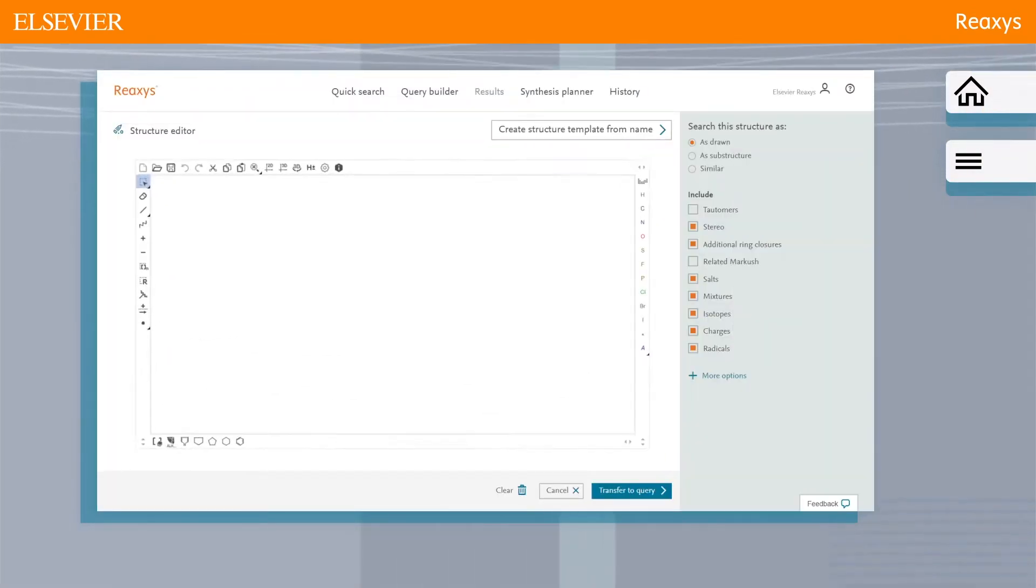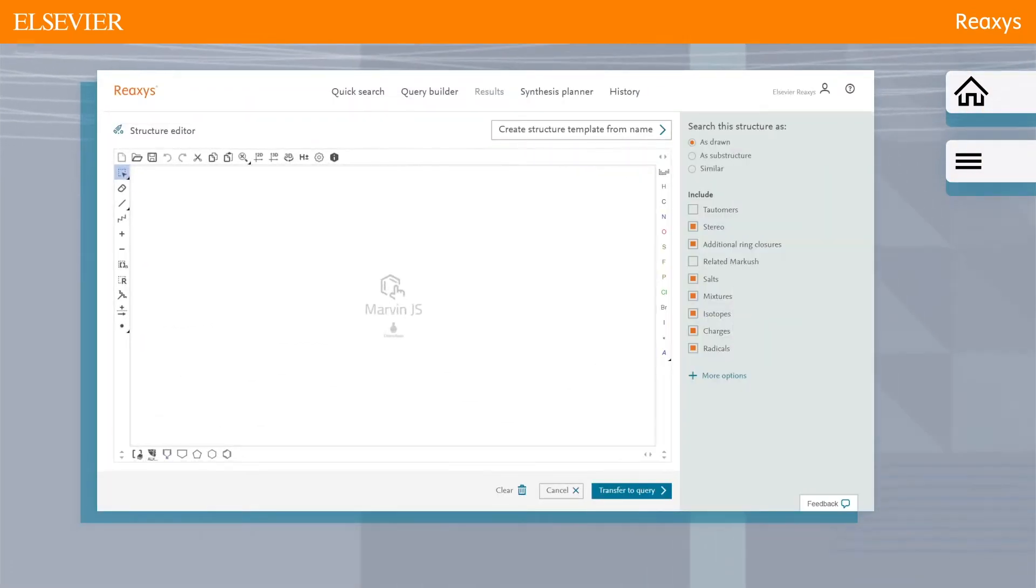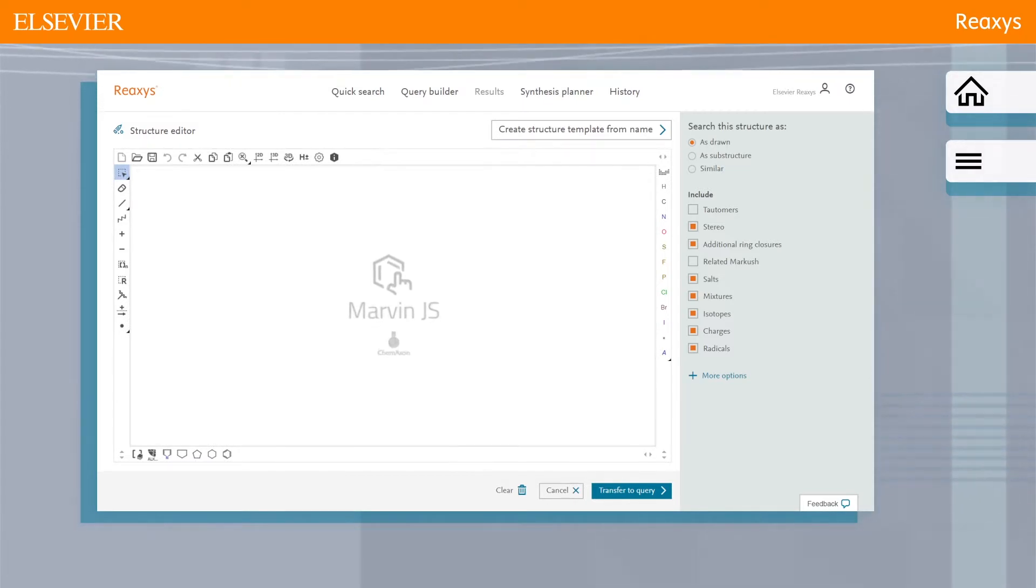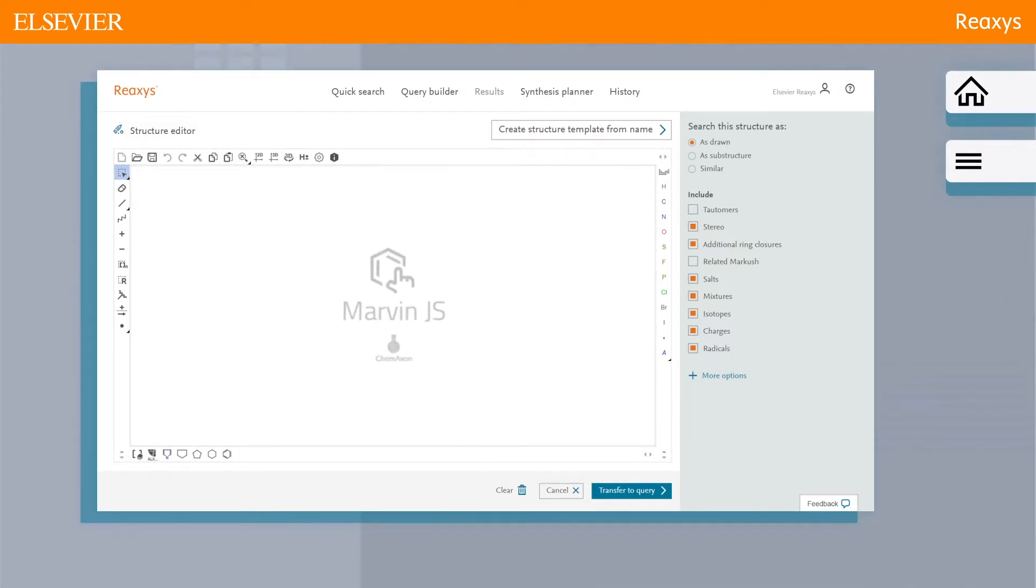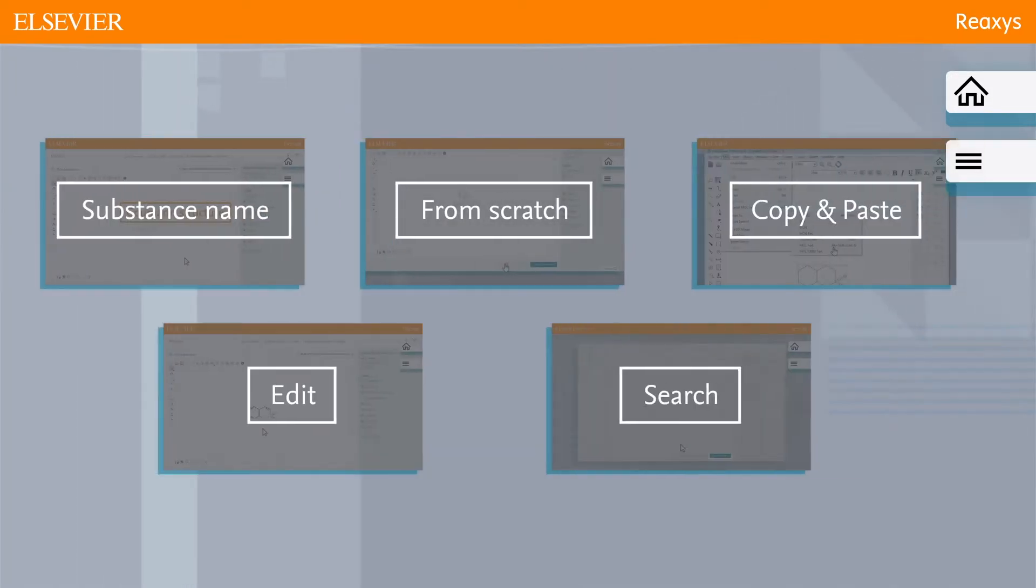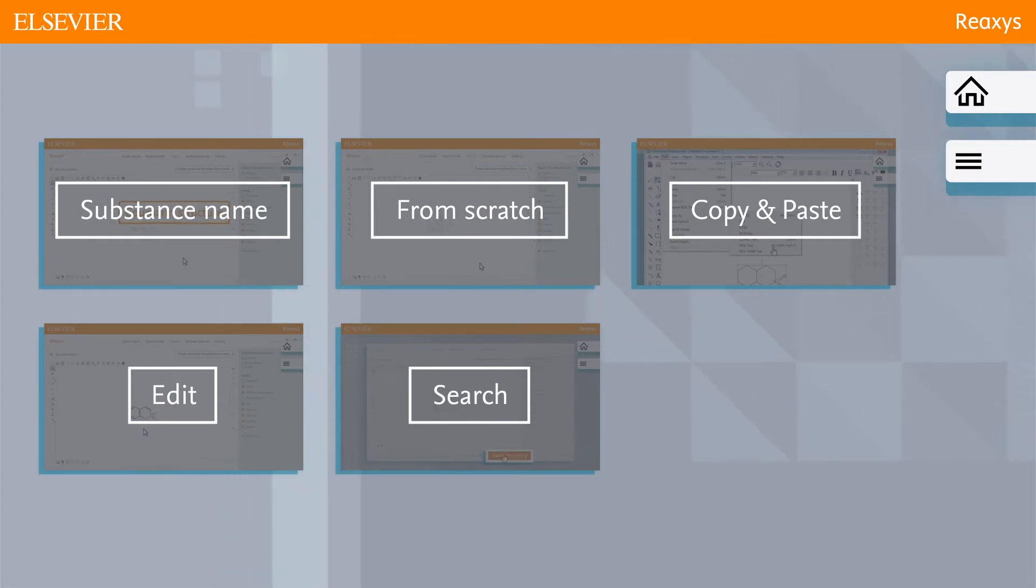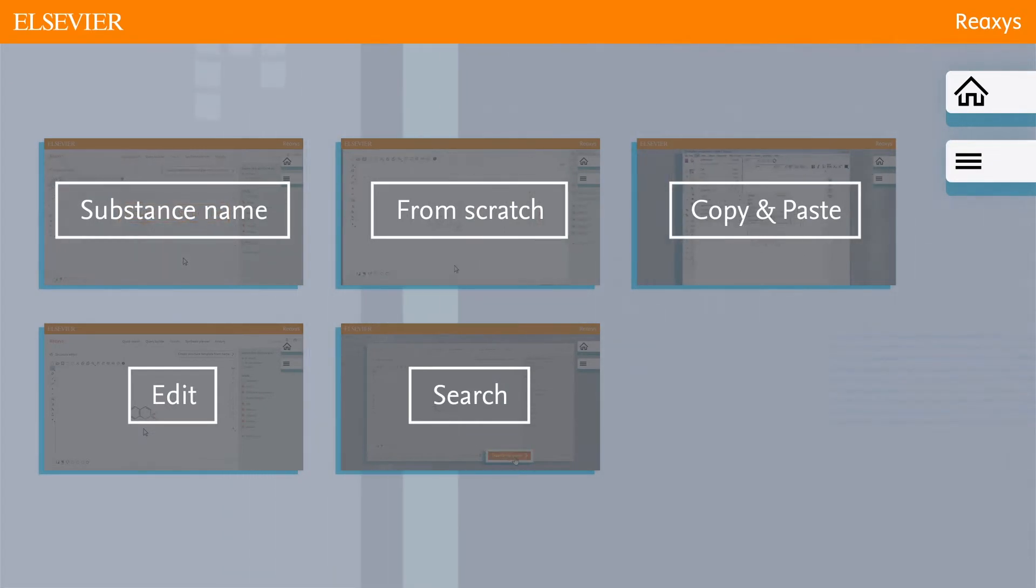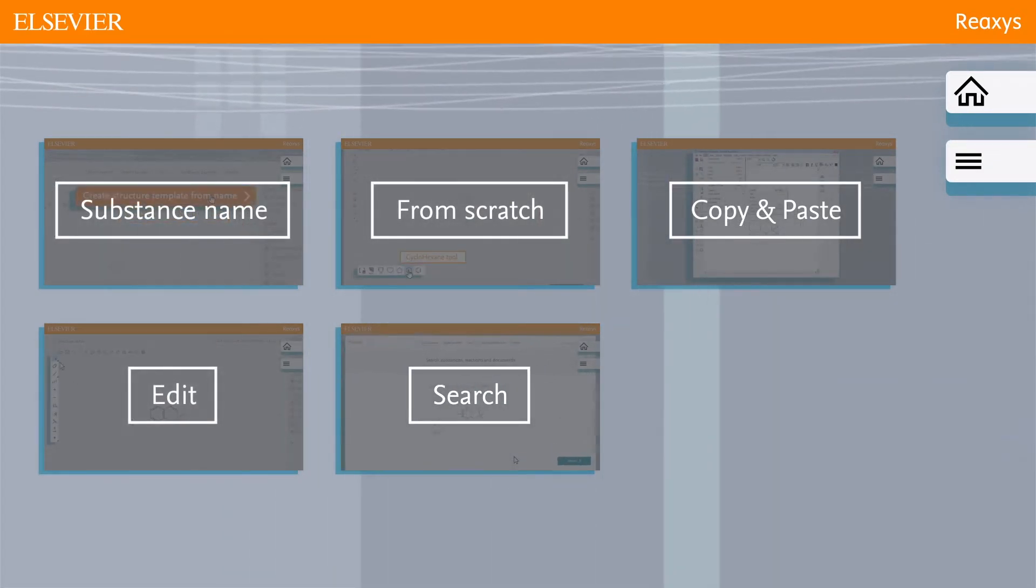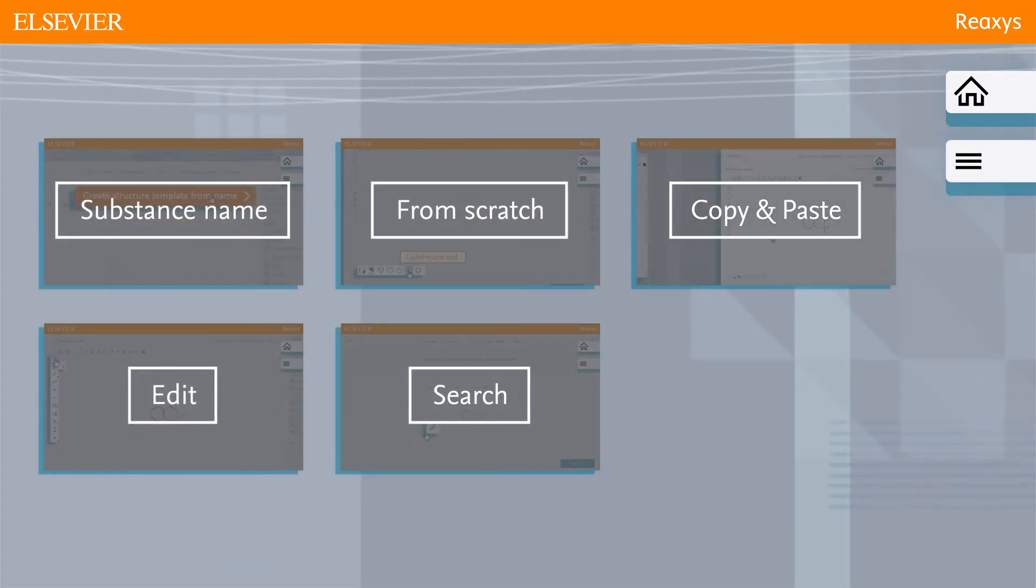Reaxis uses ChemAxon's Marvin JS as its integrated structure editor. In this series of videos, we will show you how to create and add query features to a structure in Reaxis.